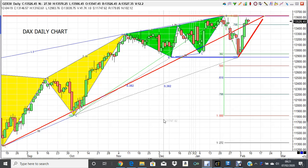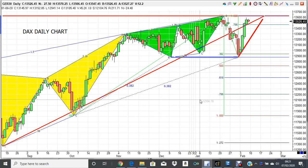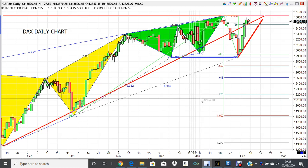Good morning folks, it's Friday morning the 7th of February — it's a non-farm payrolls day of course. Let's have a look at the German DAX and see what we can see. This is a daily chart.